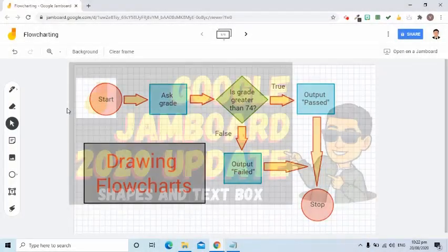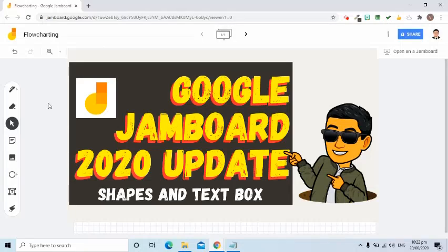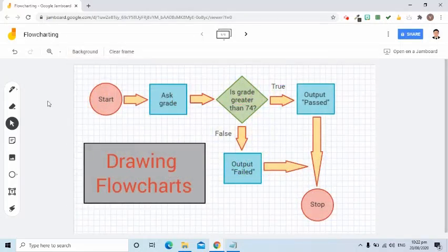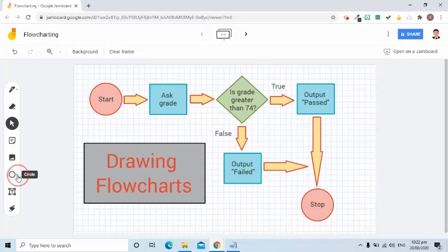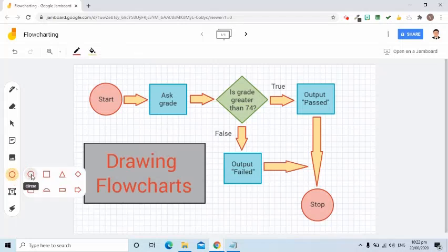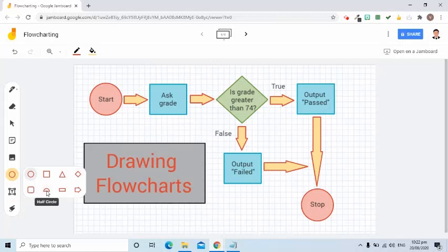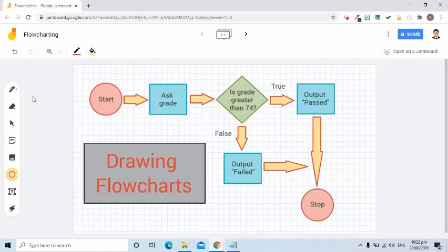Hi everyone, let's take a look at the new updates of Google Jamboard. If you have been using Google Jamboard, you might be surprised that it now has additional tools in its toolbar. You will now be able to insert shapes like circle, square, triangle, diamond, rounded rectangle, half circle, bar, and arrow. You can also insert a text box.